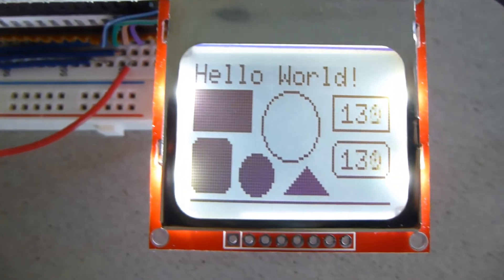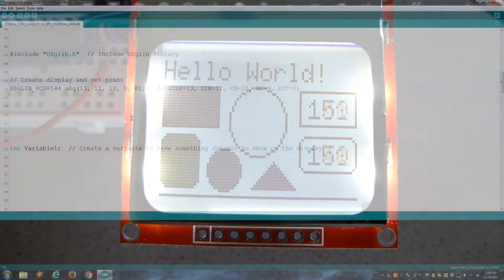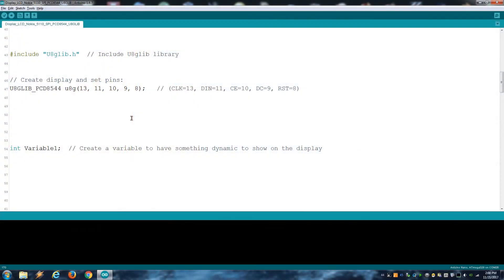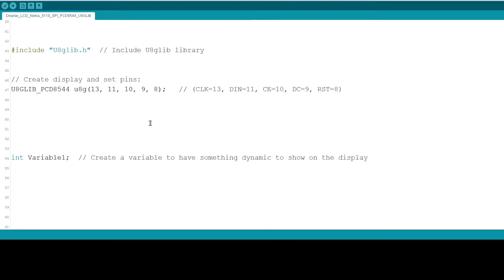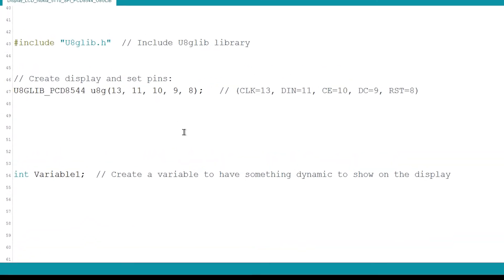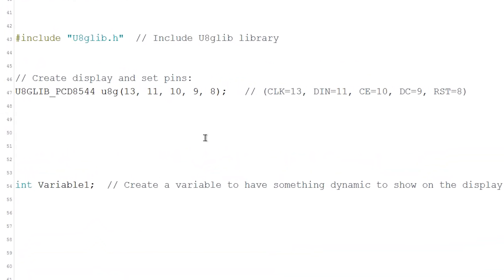Anyway, let's go through the code so you have some understanding of how to use it. There are a few examples in the library, but I made my own sketch that you can find in the description. I put a lot of comments everywhere so it should be clear what everything does.